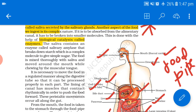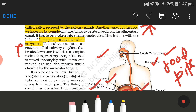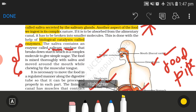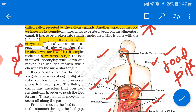The saliva contains an enzyme called salivary amylase that breaks down starch, which is a complex molecule, to give simple sugars. The food is mixed thoroughly with saliva and moved around the mouth while chewing by the muscular tongue. The enzyme in our saliva — salivary amylase — converts starch in our food into simple sugar.